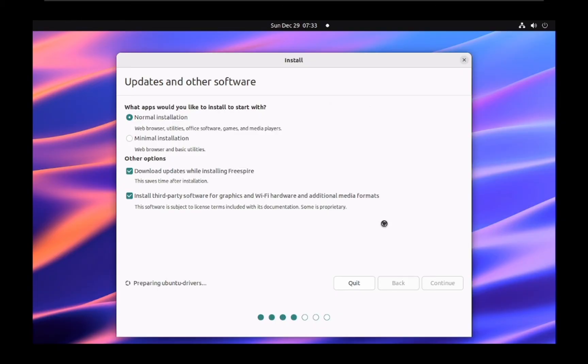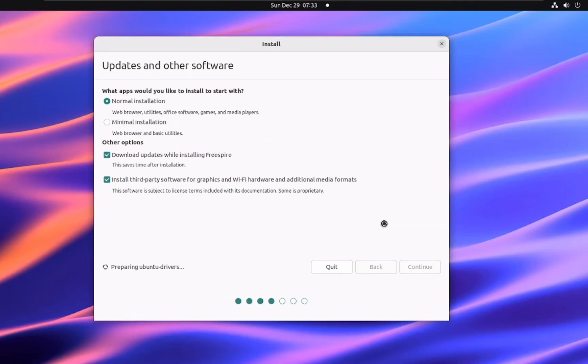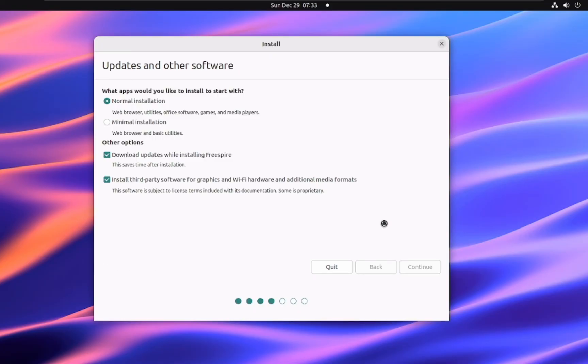Also, make sure to tick the box for install third-party software for graphics and Wi-Fi hardware and additional media formats. This will ensure you have the necessary drivers and codecs for your system to work properly. Once you've made your selections, click continue to proceed.